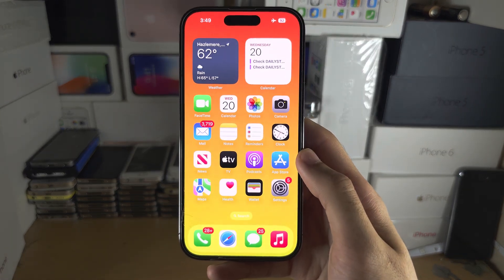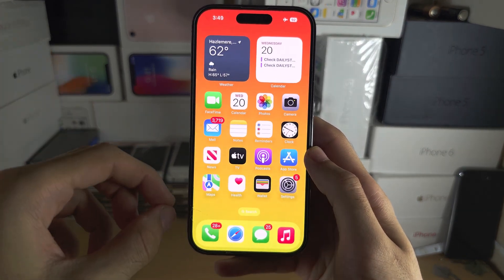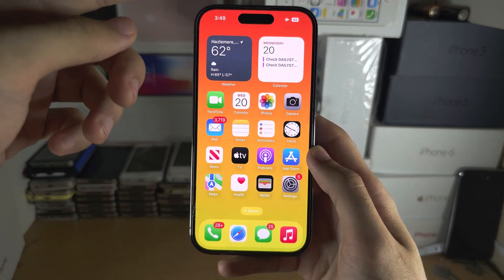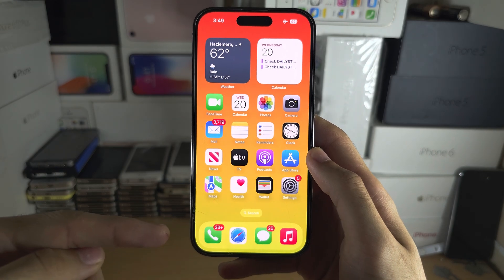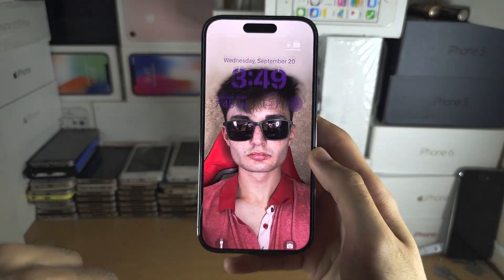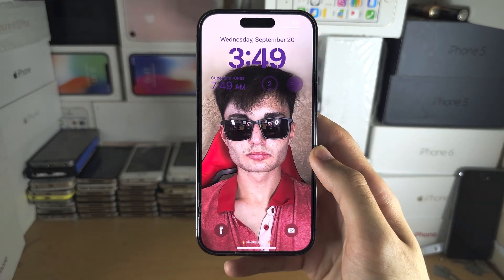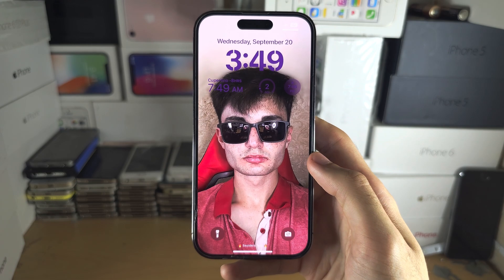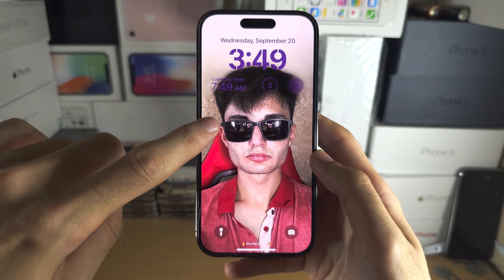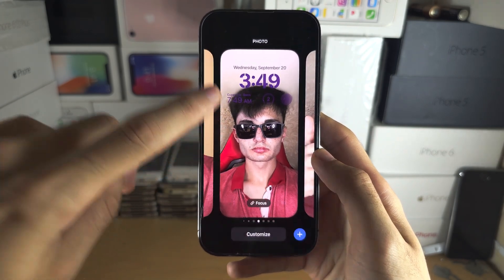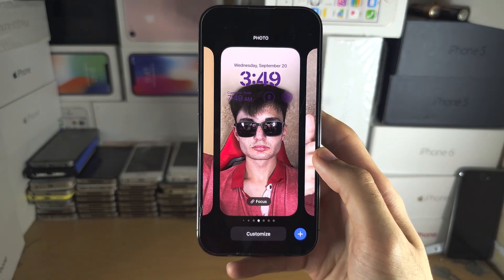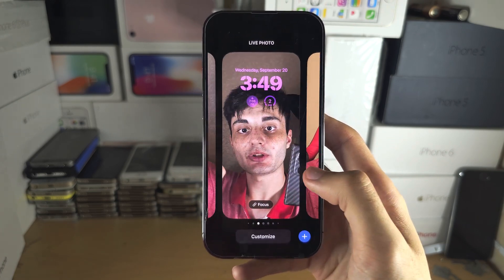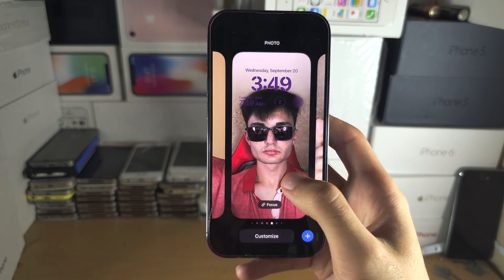Welcome everyone to having multiple lock screen wallpapers from your home screen. Swipe down from the middle and you should see your lock screen. Long press on the empty space of your lock screen and now we are in the multitasking view.